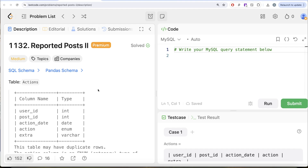Hey guys, welcome back to our channel. This is the channel where science is all about trying to learn various concepts, and the science is practicing a lot of questions.